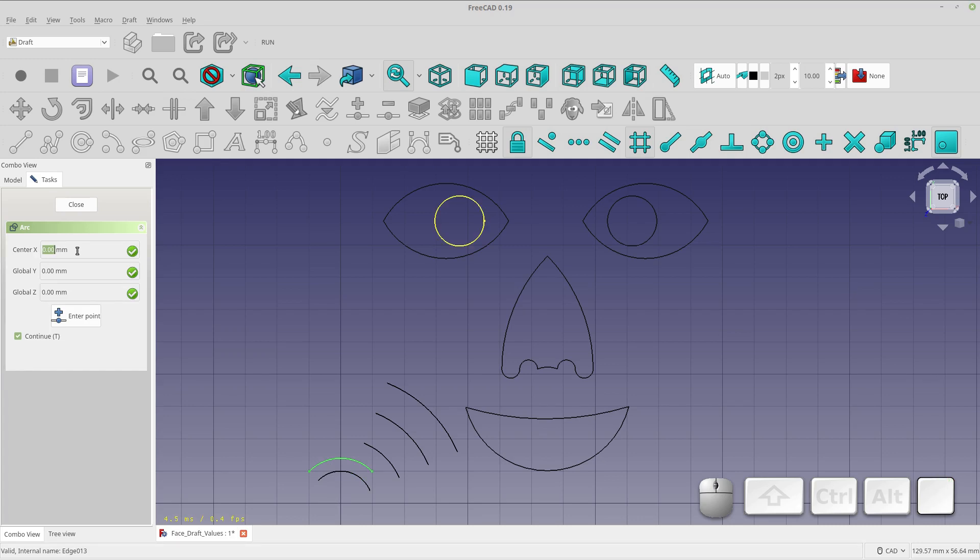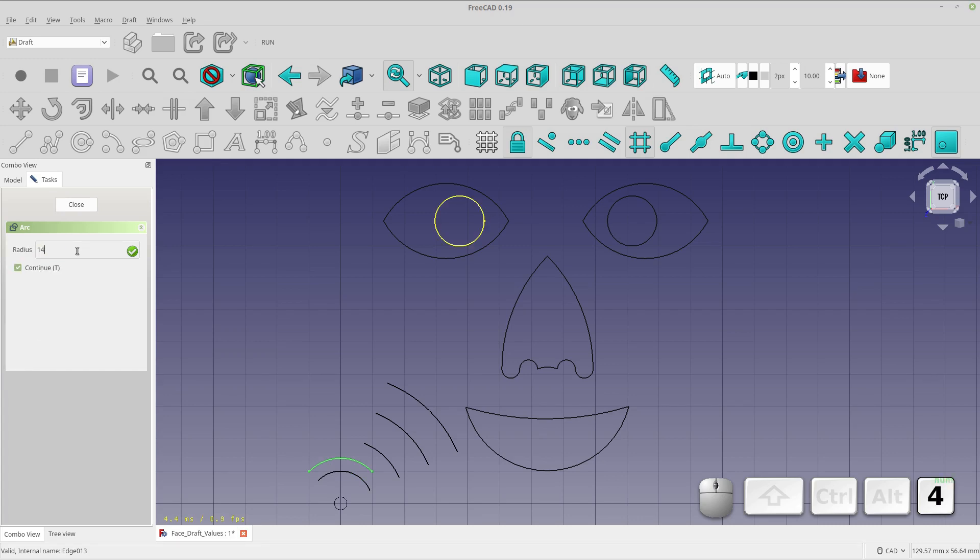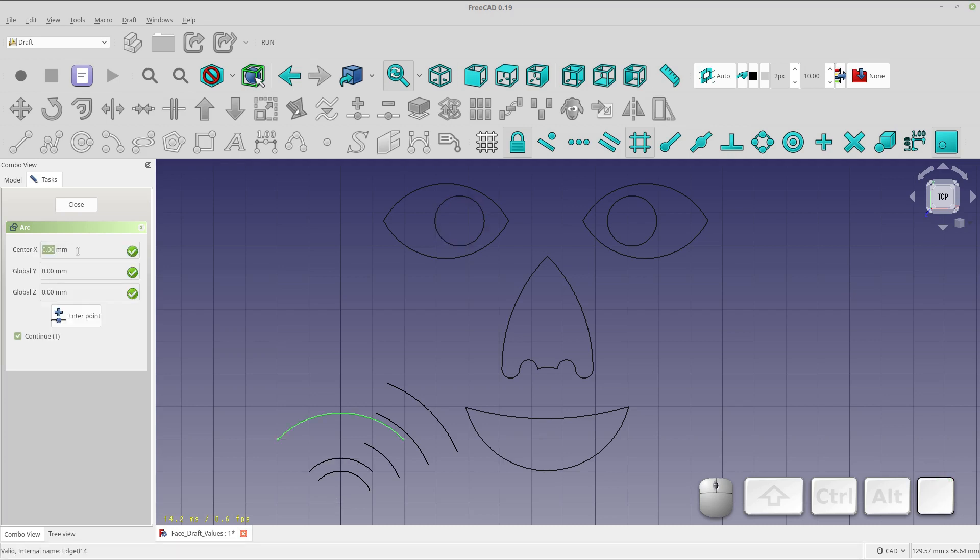And you see I've got another one. Let me just do one more quick one at a radius of 14, start 45, aperture 90. So you can see how quickly it can go if you have your data. So say you have your data in a spreadsheet, you could enter a lot of arcs very quickly.